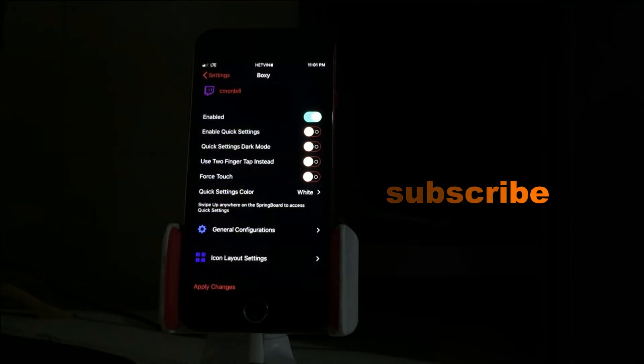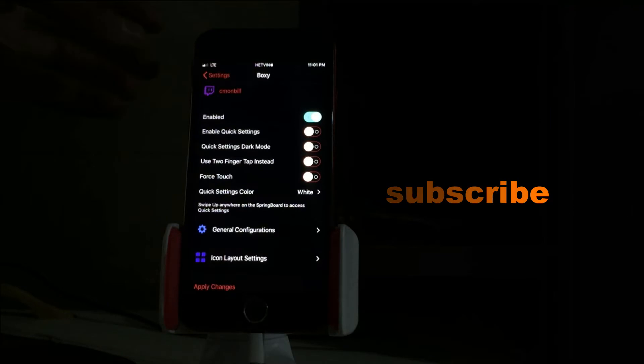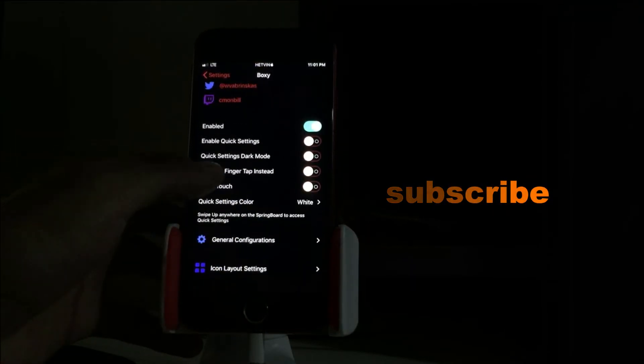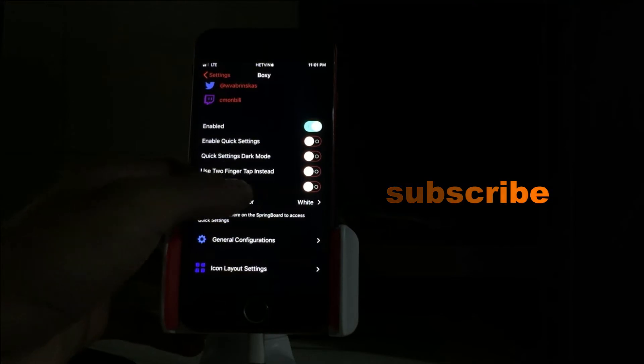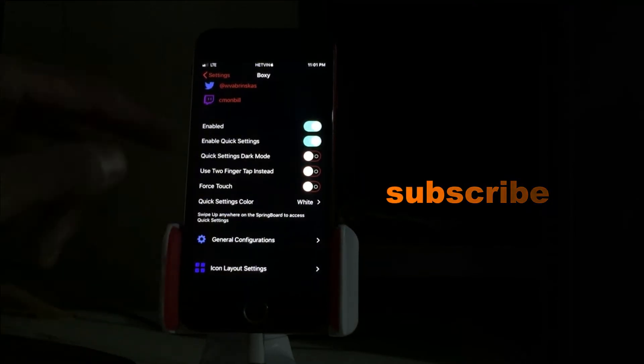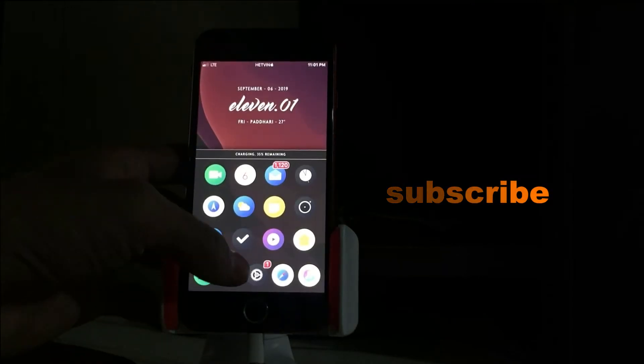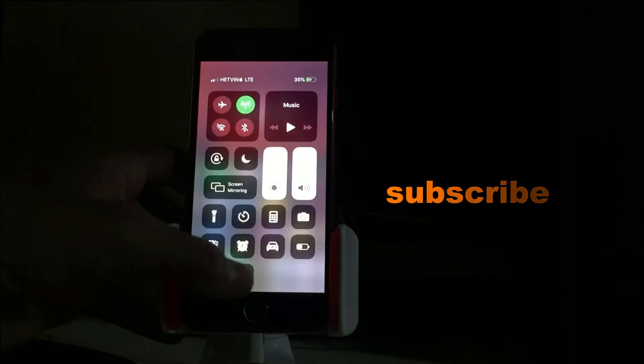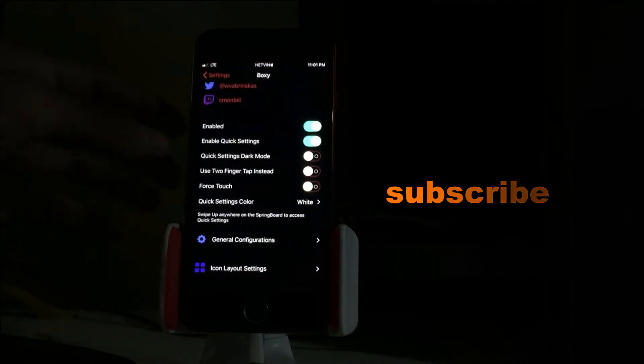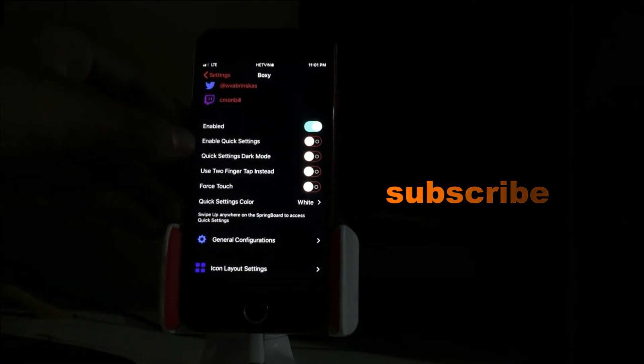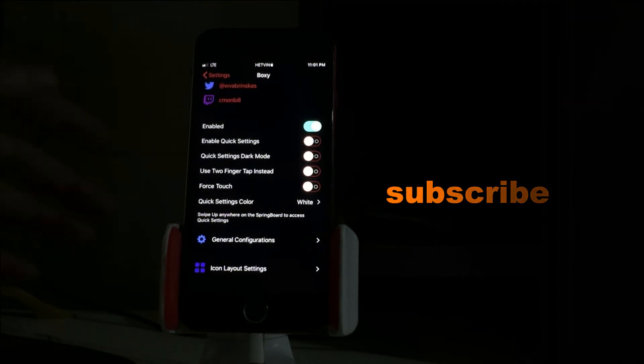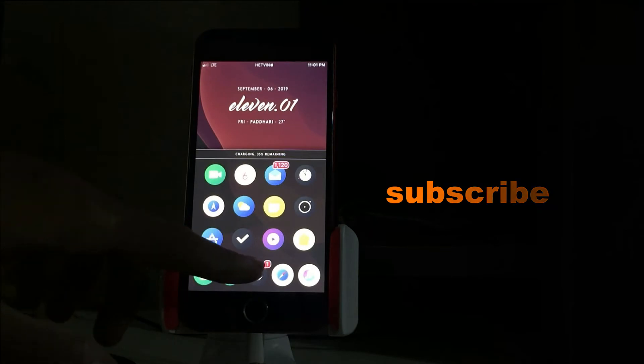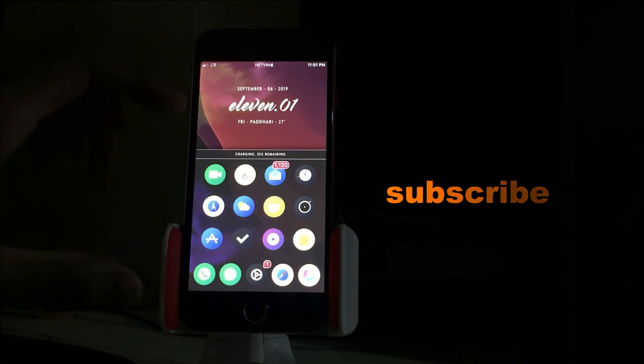What you have to do is just enable it and rest of the settings just let it be default. For quick settings dark mode, use two fingers instead to enable quick settings. When you enable the quick setting and spring your device, what you have to do is just slide up in the menu bar, so the pop-up will appear and then you can arrange icons however you like.